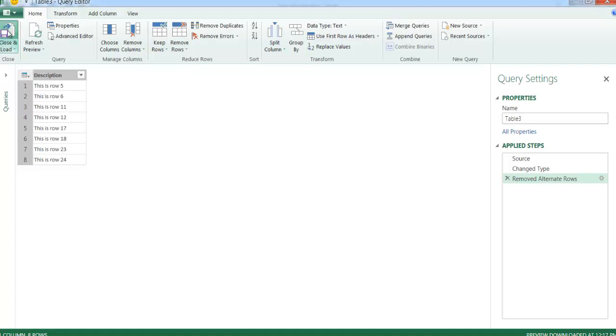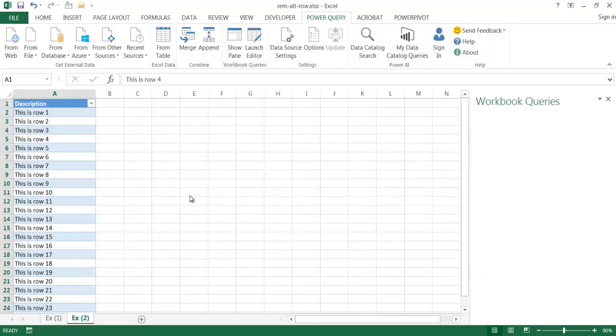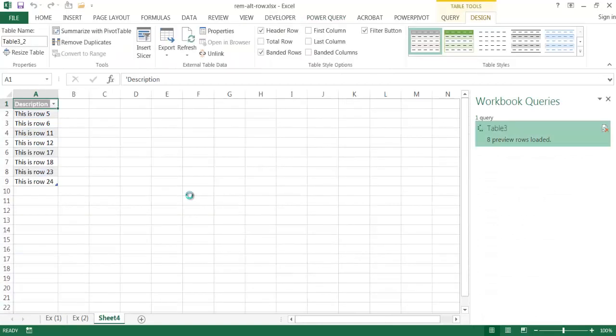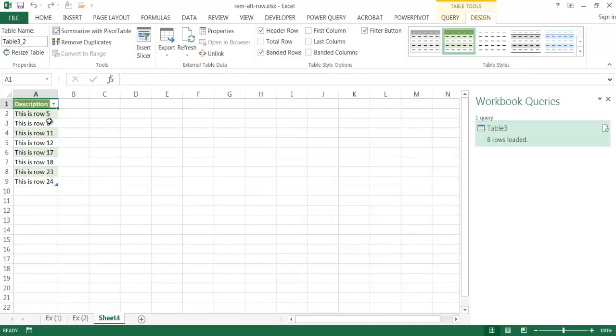After that's done, to get out of query editor and put it into Excel, we click close and load. What it's going to do is create a new worksheet and put the results of that particular steps there. So we have five, six, 11, and 12.